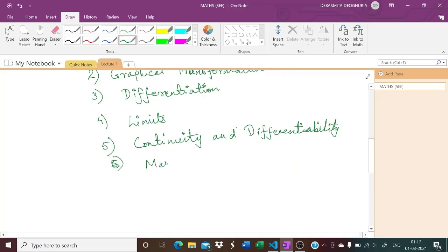The fifth chapter would be continuity and differentiability, and related to that we also have maxima-minima and monotonicity.